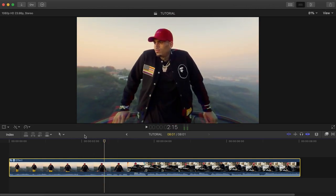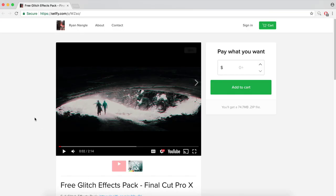You guys will need to download a plugin from Ryan Nangle. If you want to subscribe to him, a link is in the description — it'll take you to his YouTube channel. He has a lot of really cool transition effects.